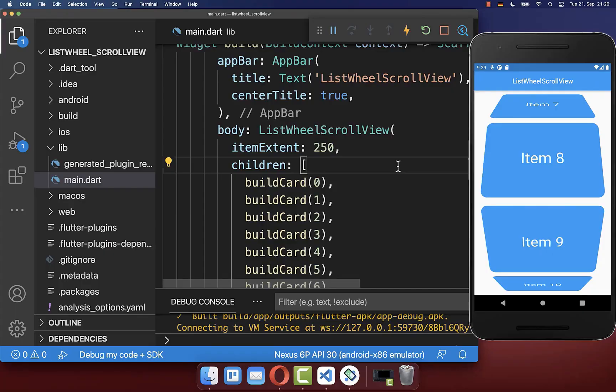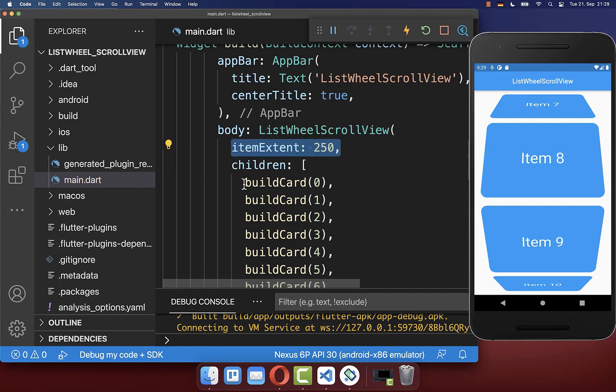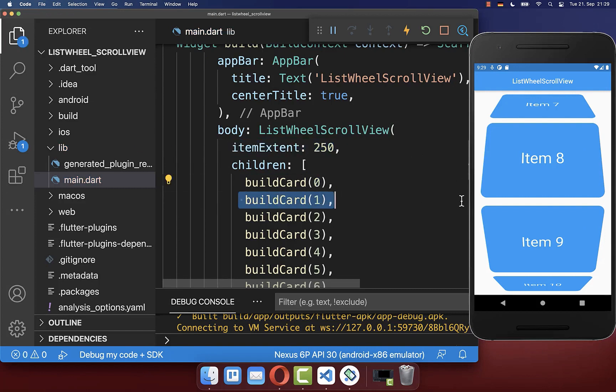It is important to notice that we need to set the item extent as mandatory, so the item extent defines the height of each of our cards.